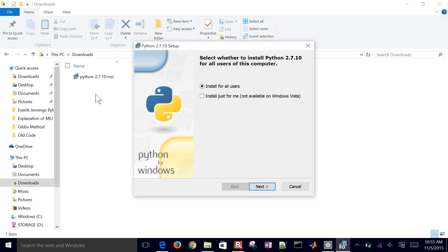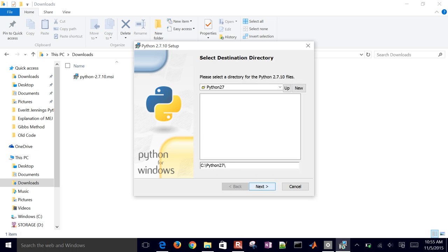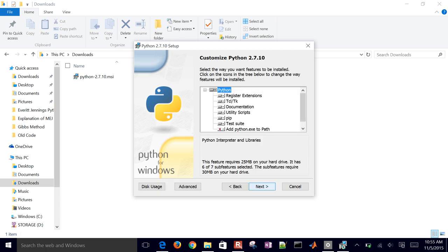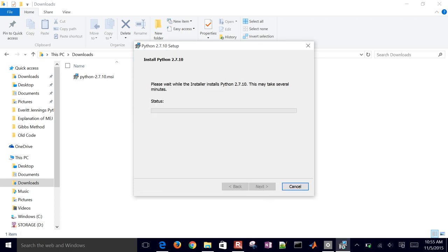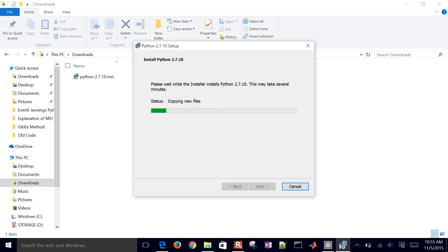You have the option of installing for all users or just for yourself — I'll do all users. Don't change the default path; we'll keep it as C:\Python27. Click Next and it'll walk you through copying the files. So we have the base Python package installed, but we still need a lot of these extra add-on packages that make Python really useful.